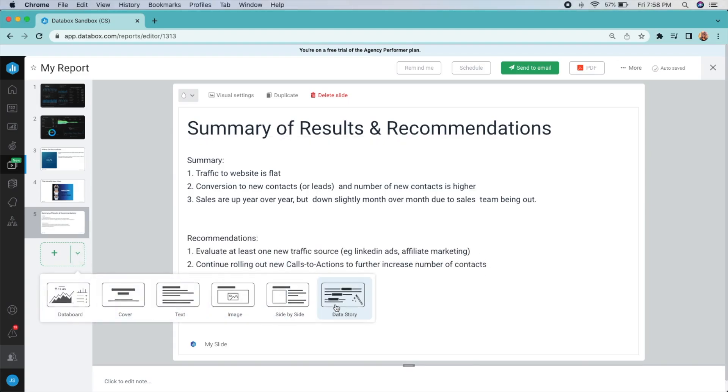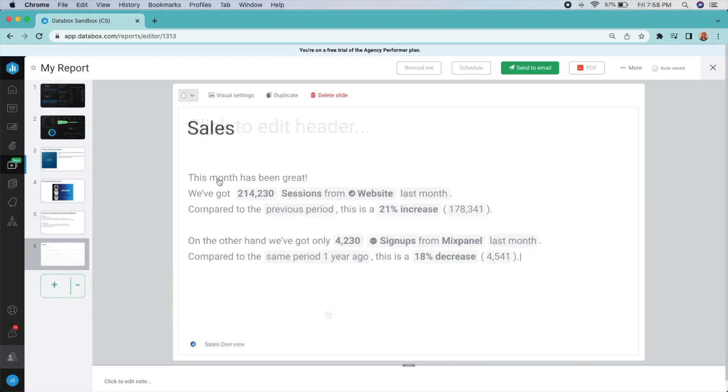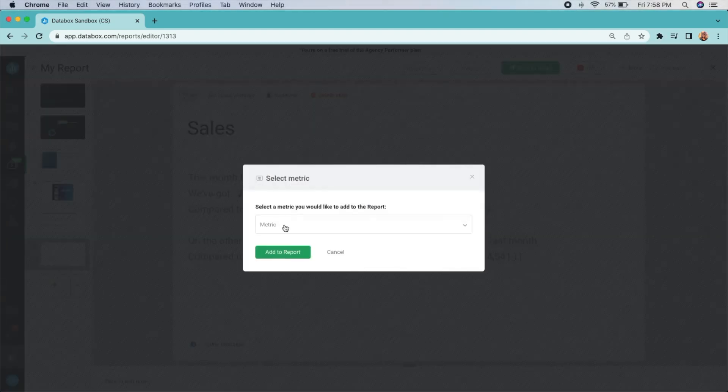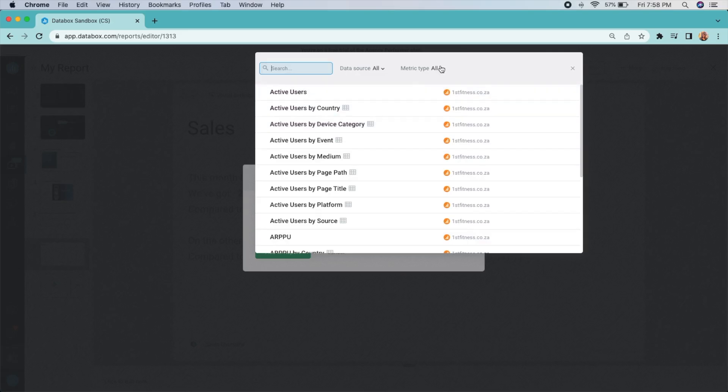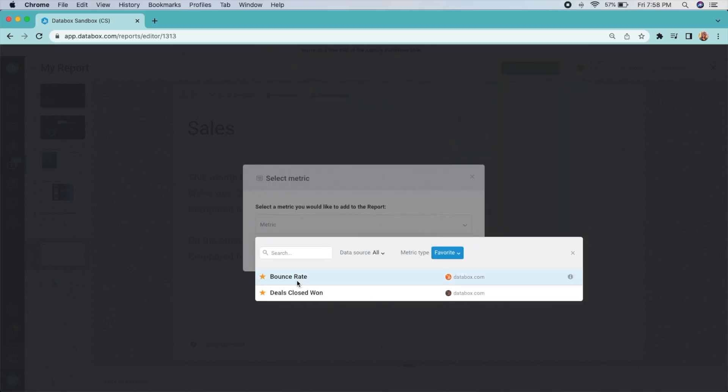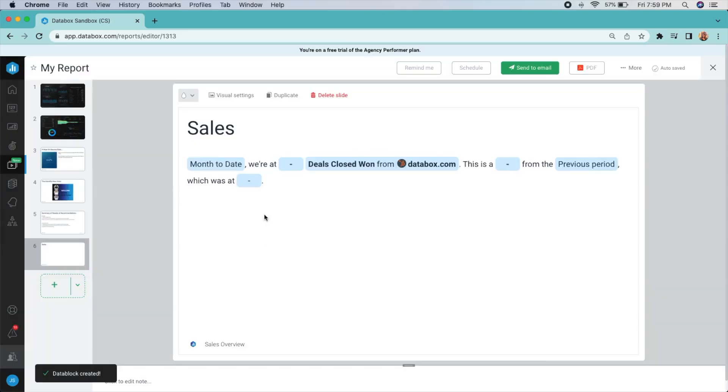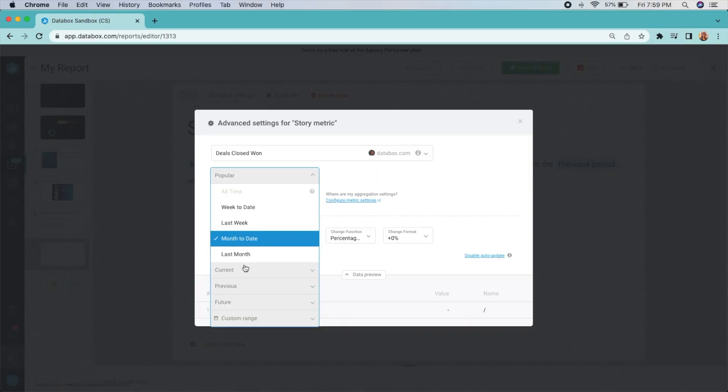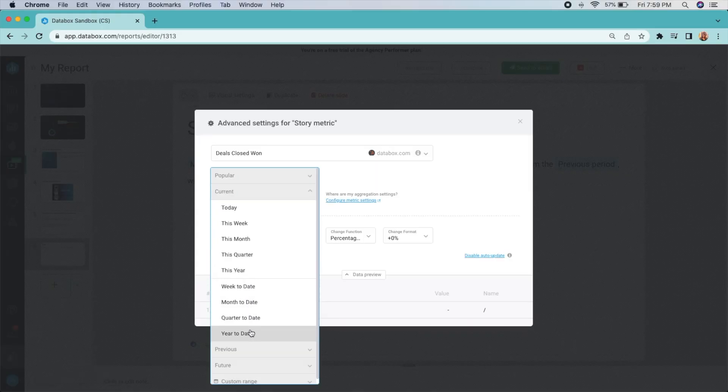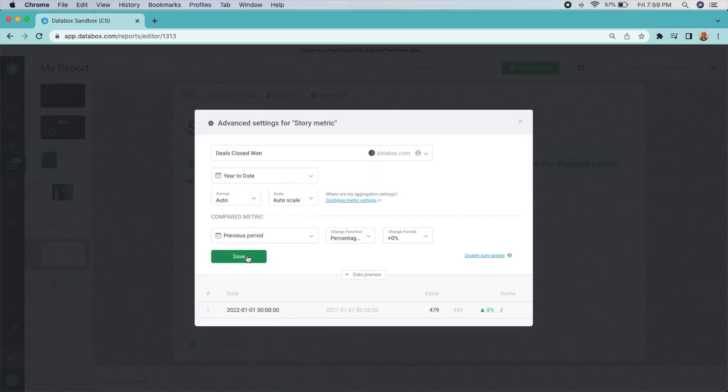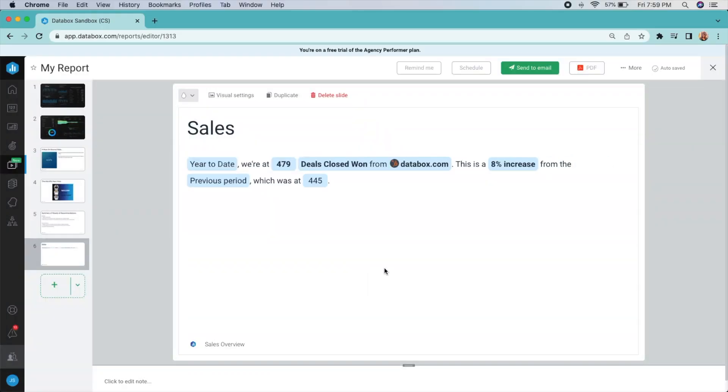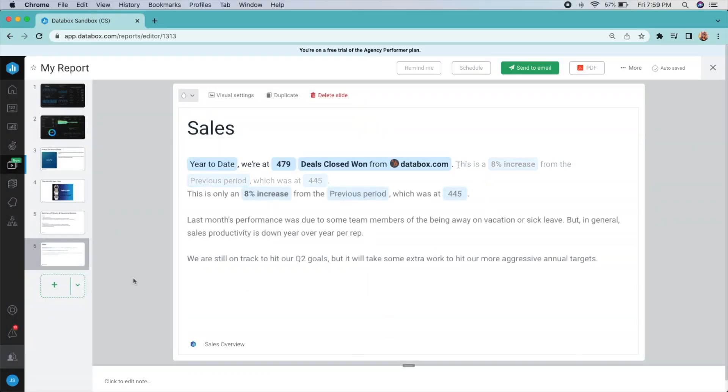And here's where the magic comes in. Add a data story slide to automate the content of your report. Data stories are dynamic, so as the numbers change, so does the text. Now your weekly team meeting is really on rails.